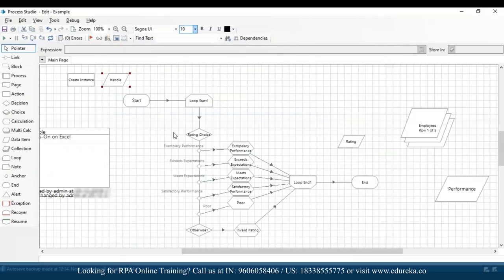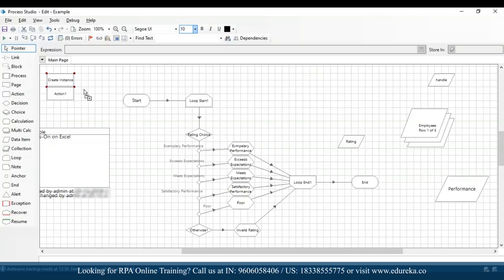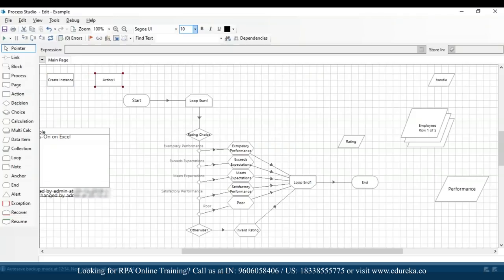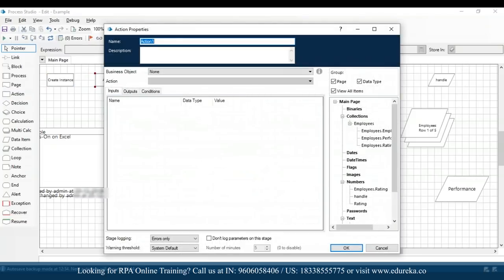Every time you open an Excel file, an instance of Excel is created. To ensure our instance is created, we use this action, and since we need an output variable in every action, we created a data item of handle. I'll put the handle on the right-hand side and then drag and drop another action to open the workbook — I'll double-click and name it 'open Excel', using MS Excel VBO with the 'open workbook' action.